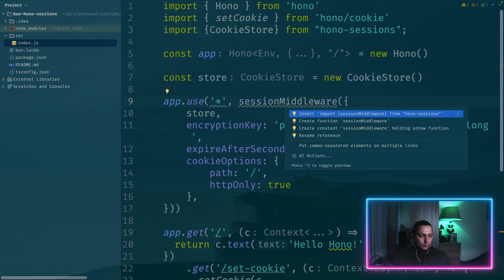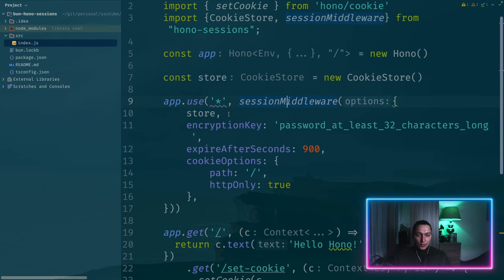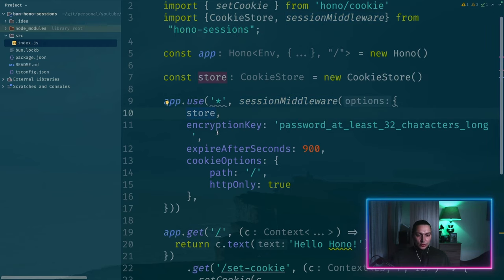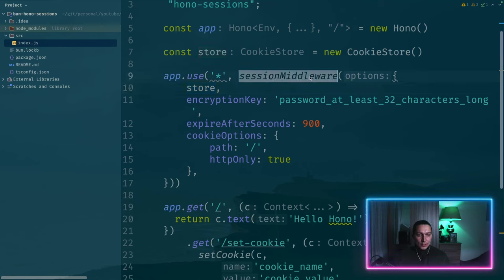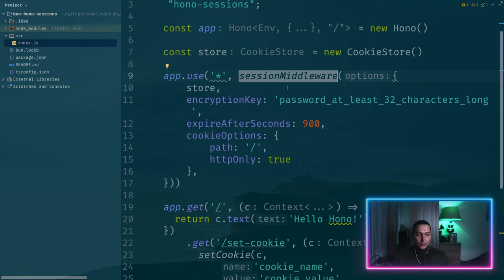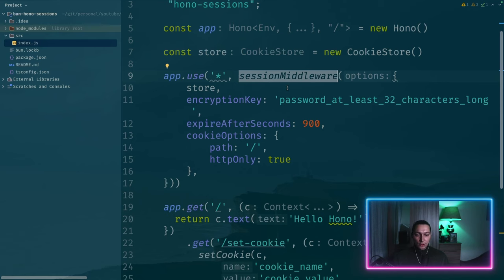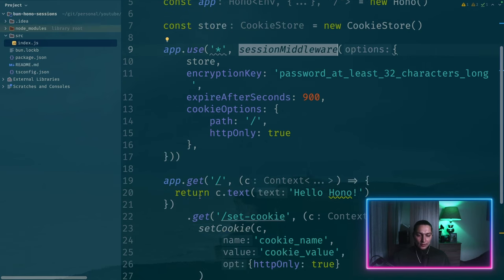Let's import session middleware as well. And this is our cookie store. So now we already added a middleware that basically works as a layer.